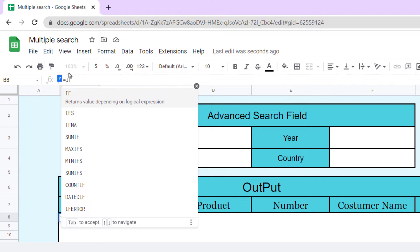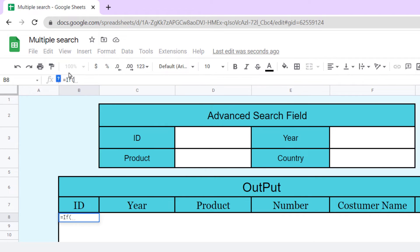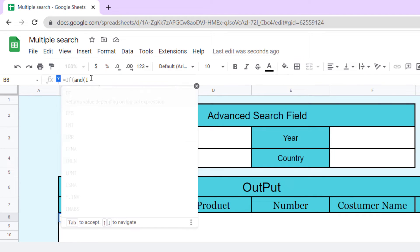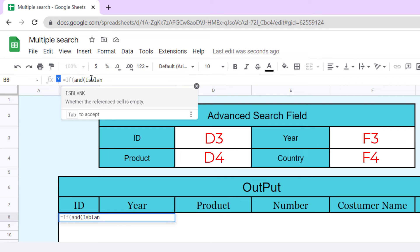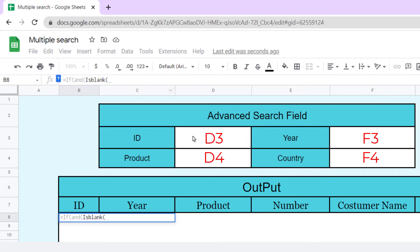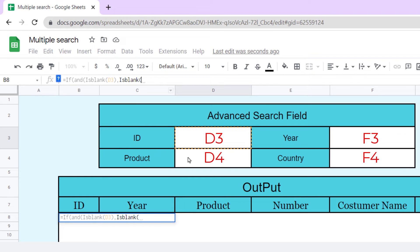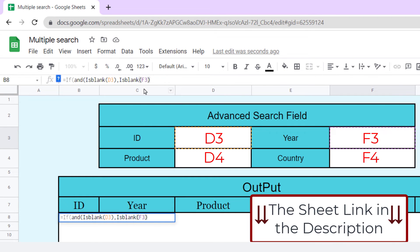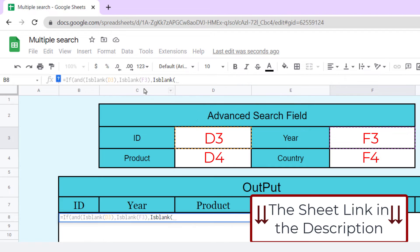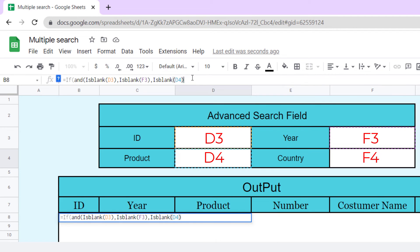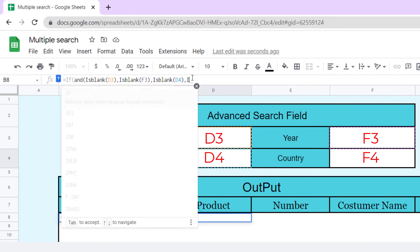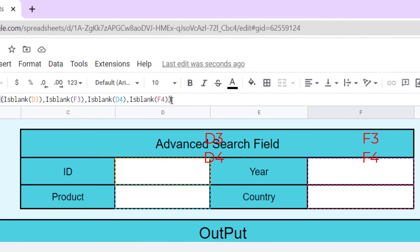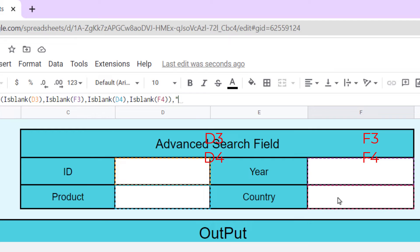If open parentheses and open parentheses, now it's blank function for D3, F3, D4, and F4. Close parentheses. As we said before, if these cells were blank, type in nothing. So, quotation, space, quotation, comma.